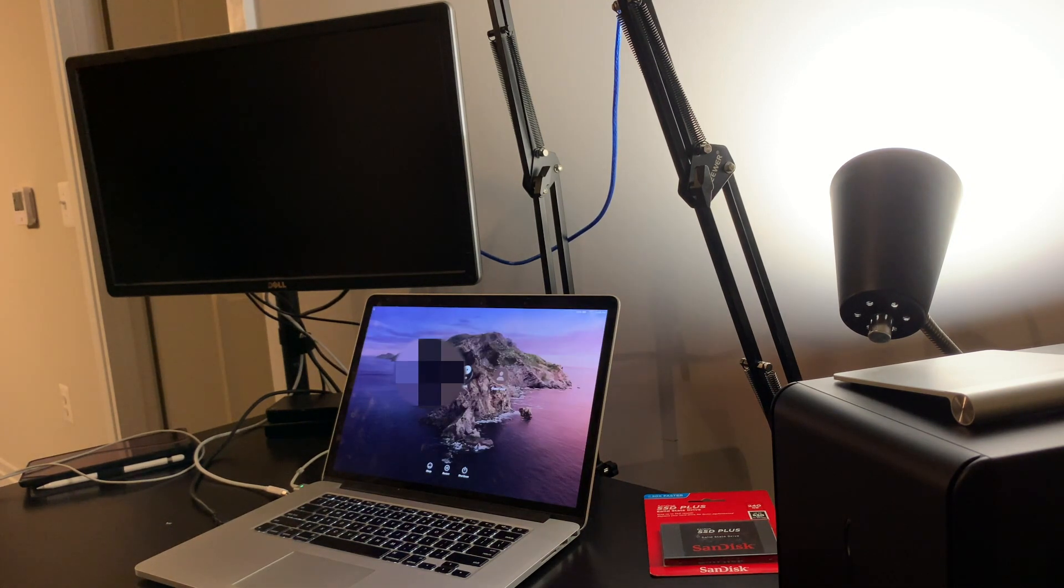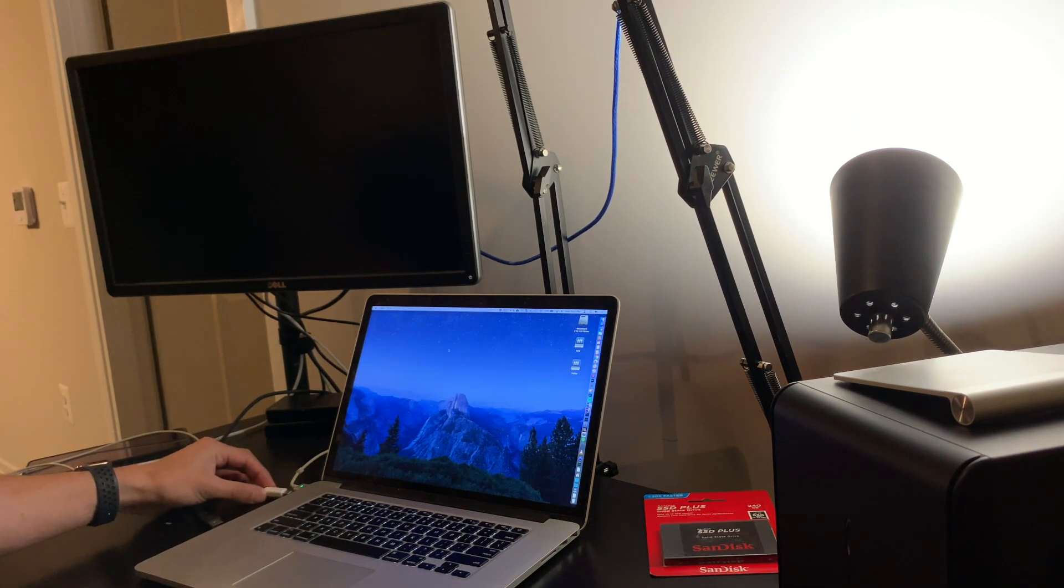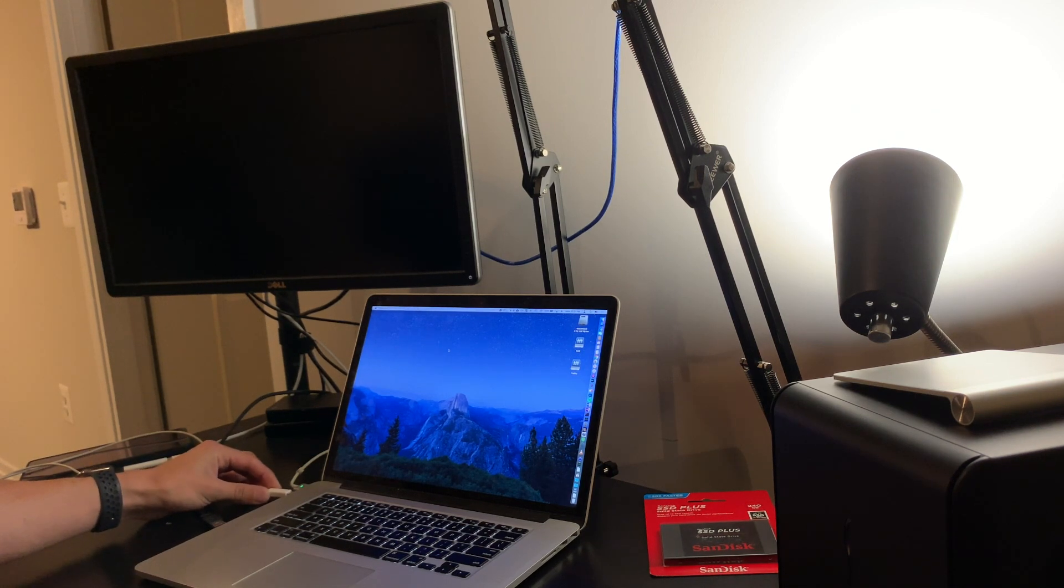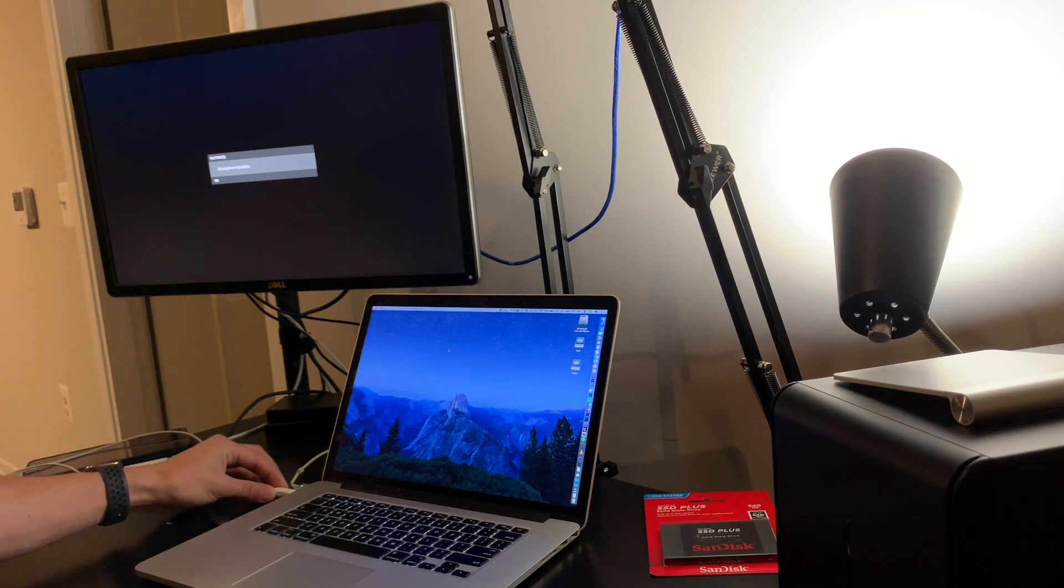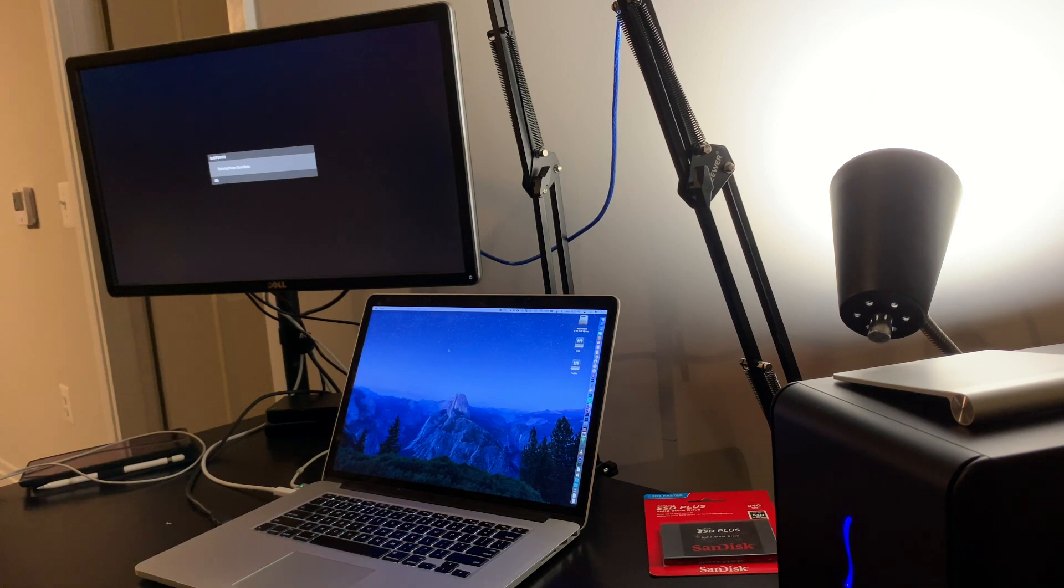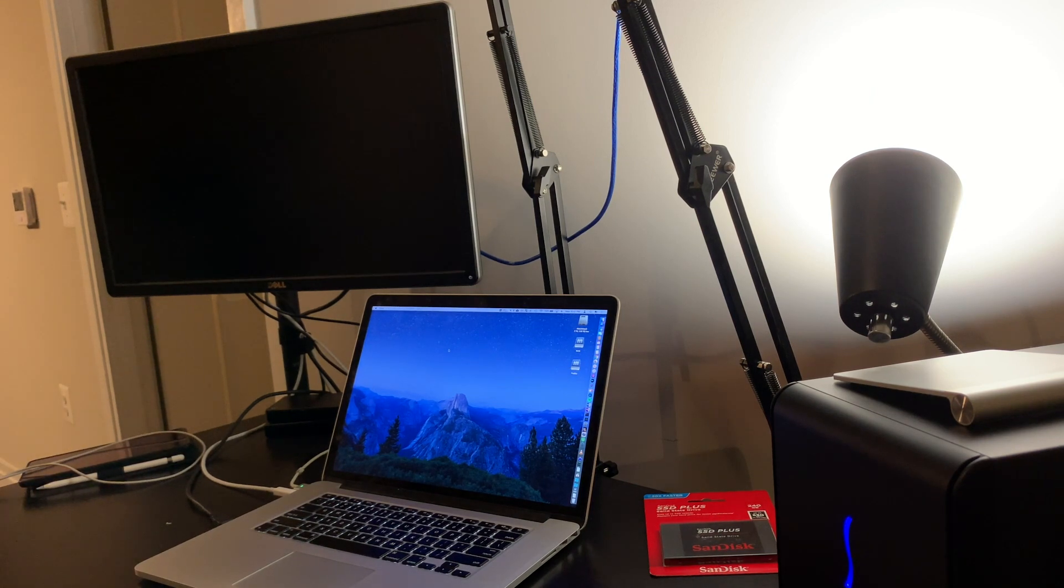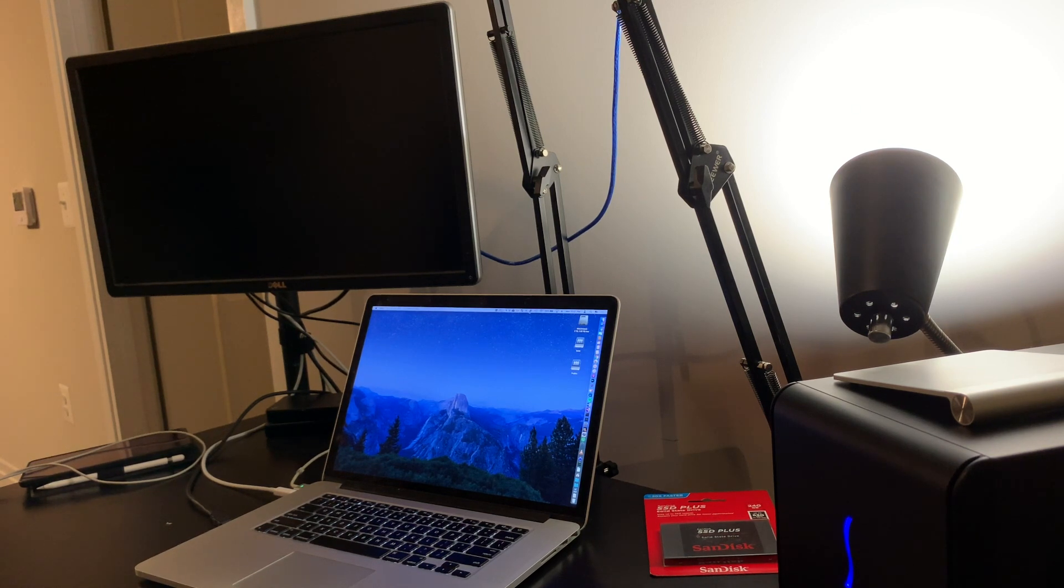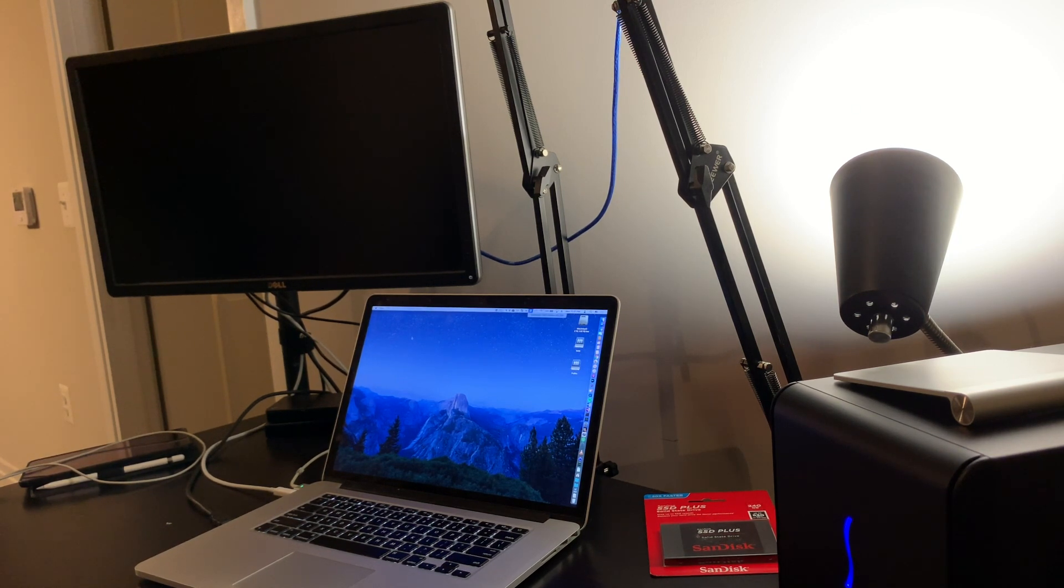After a quick restart, we can plug in our Thunderbolt 3 to Thunderbolt 2 adapter and notice that our eGPU has now begun working. I'll include links below to the specific Sonnet eGPU box I use as well as the graphics card that's naturally supported by macOS.